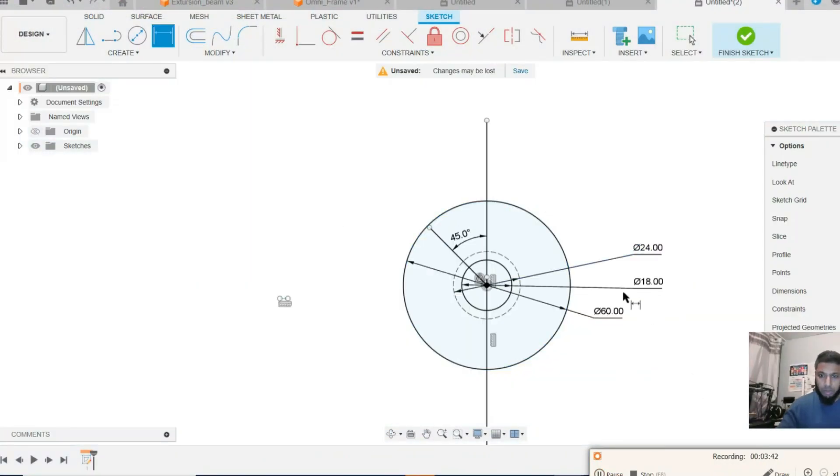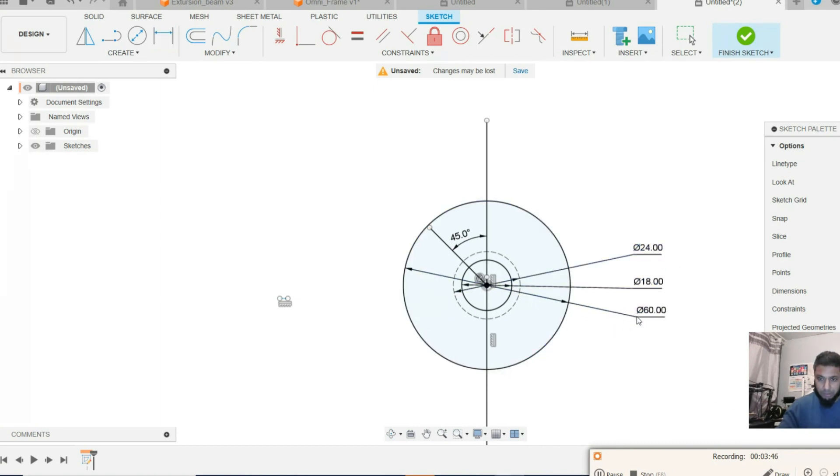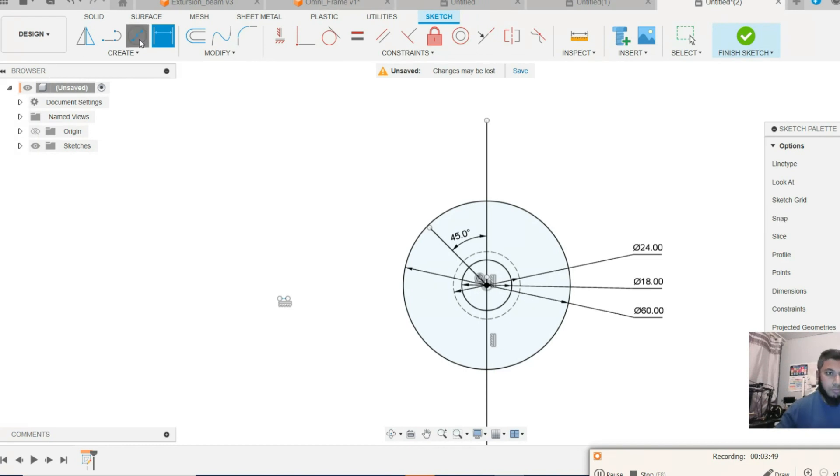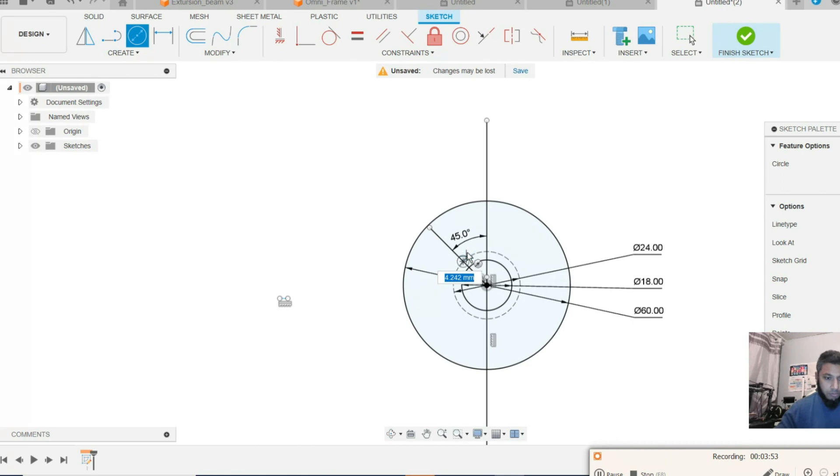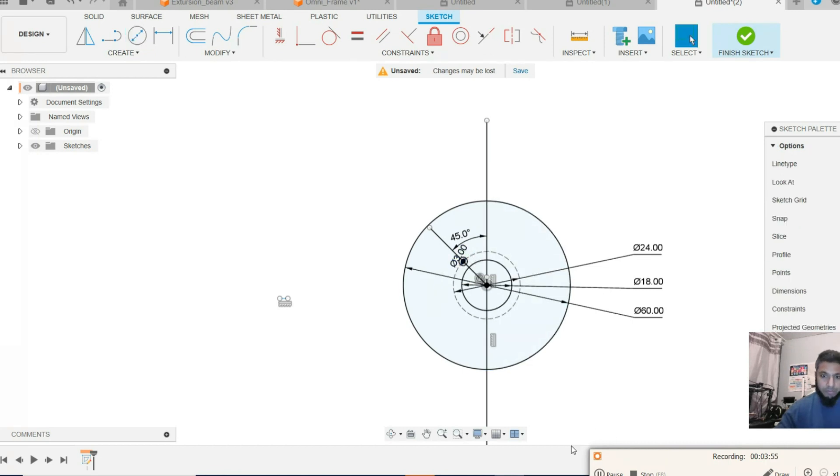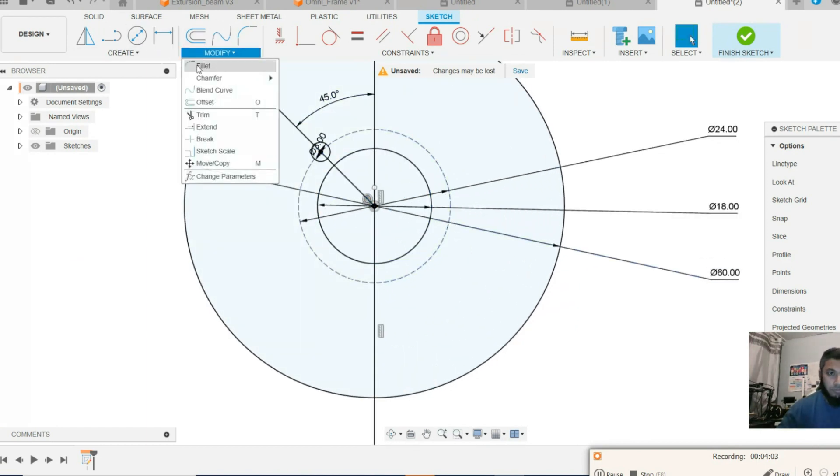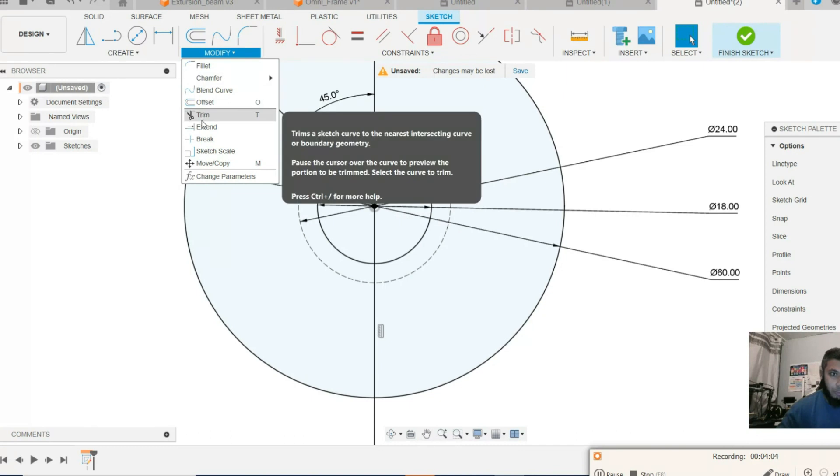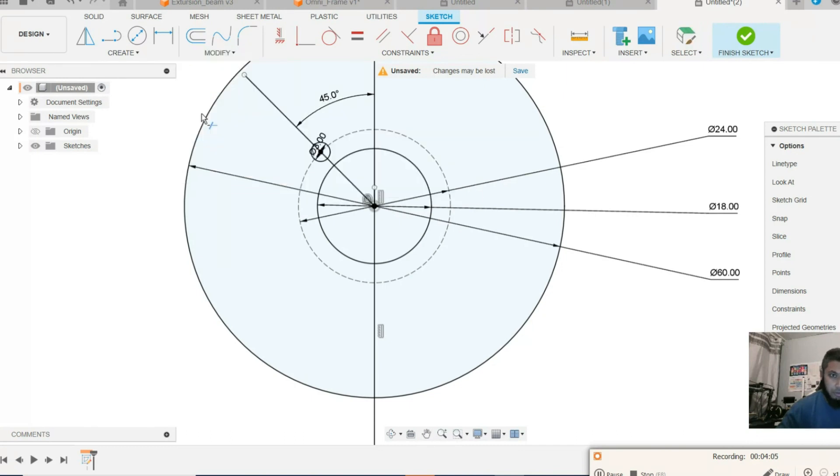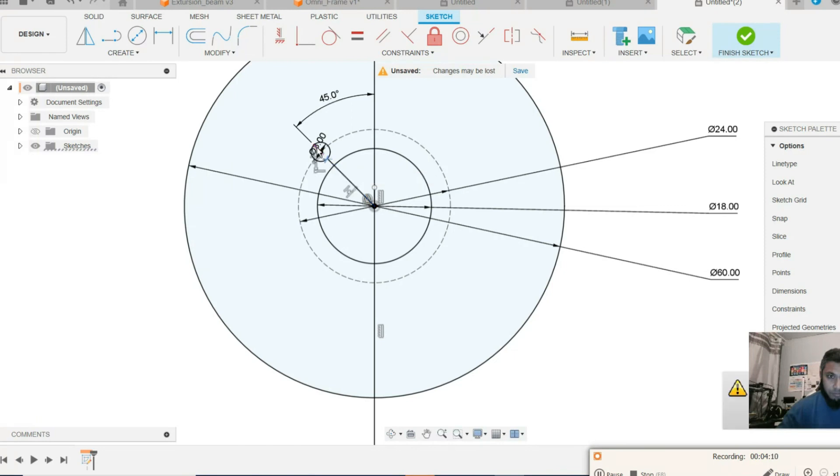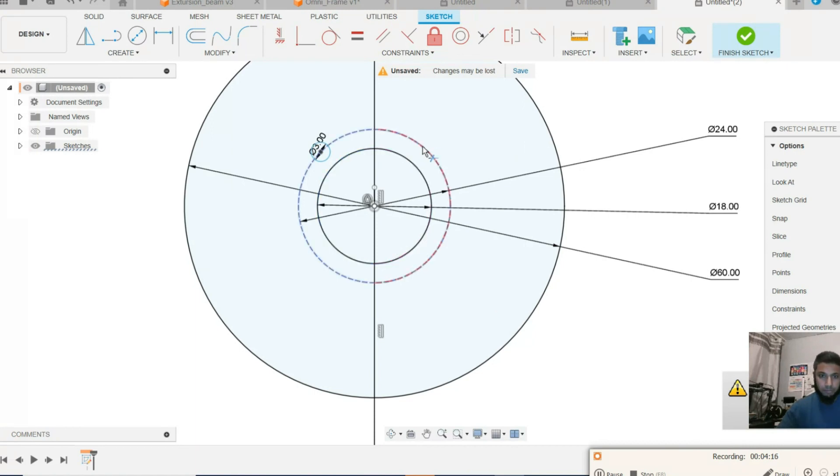So 18, 24, and 60. Now to eliminate all the lines, even the circle.